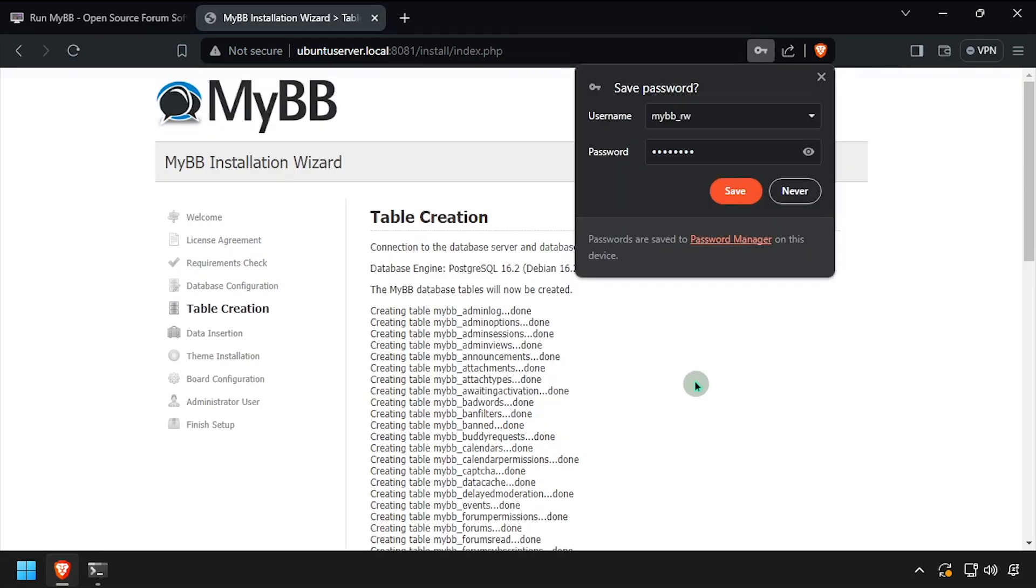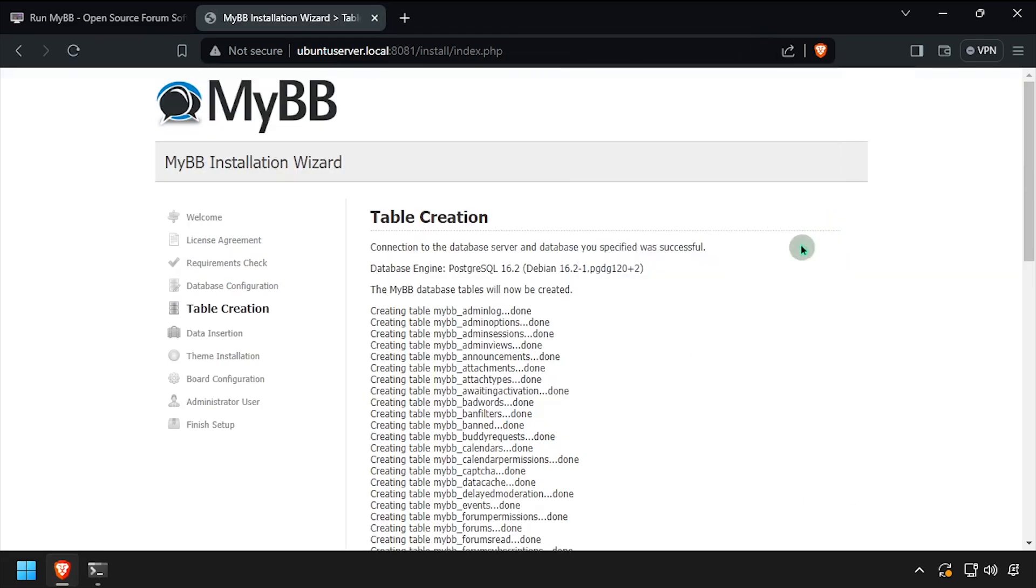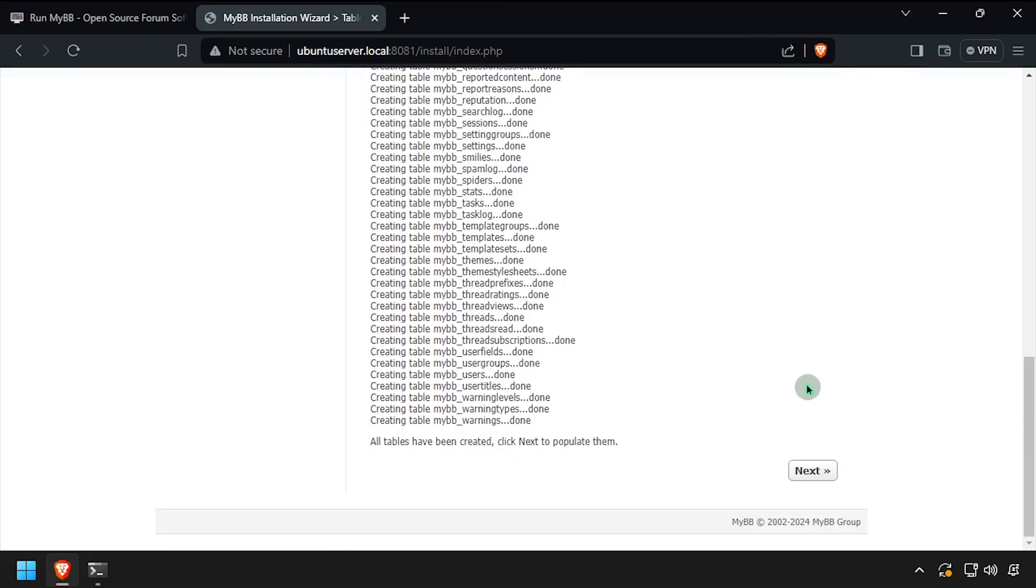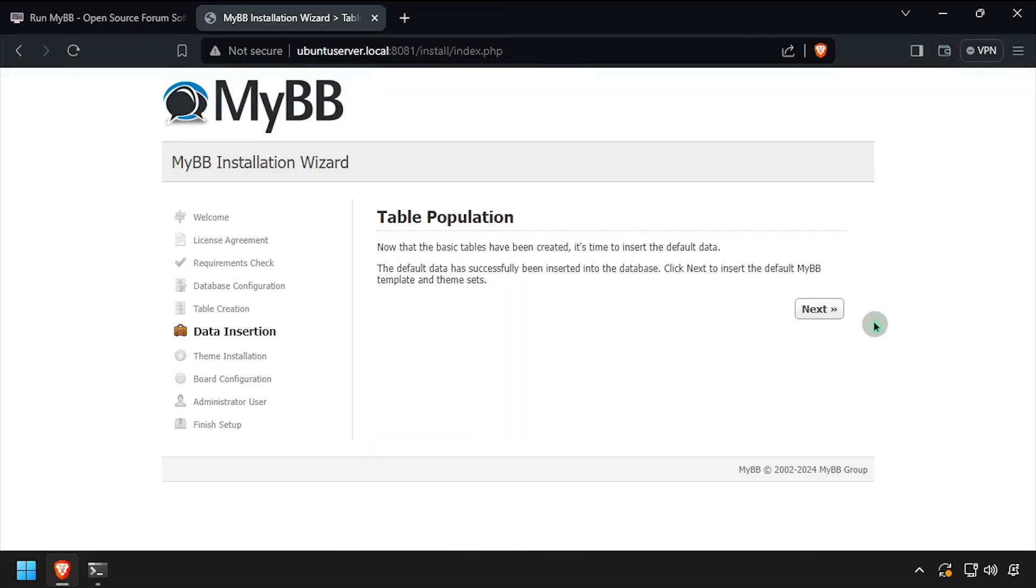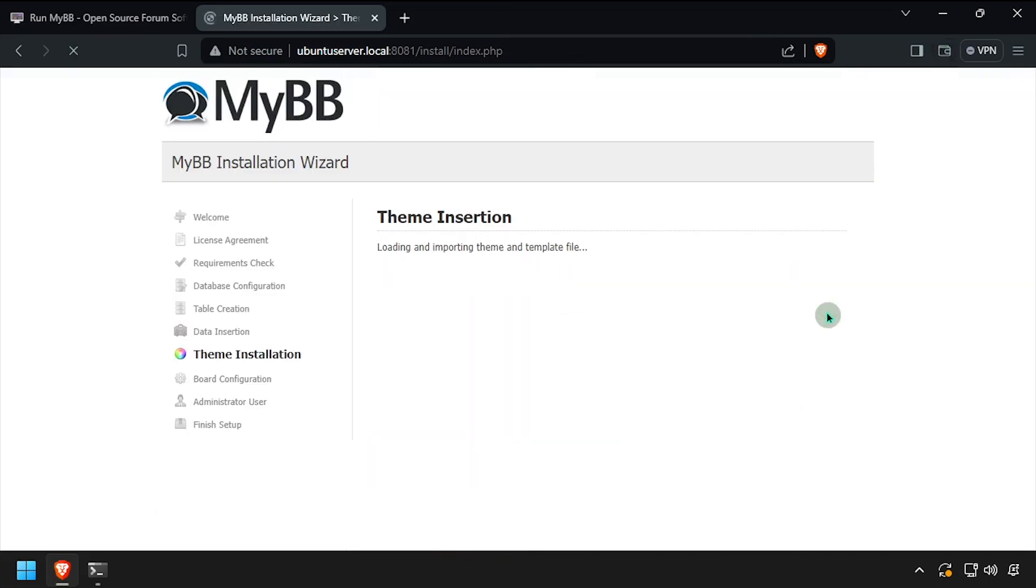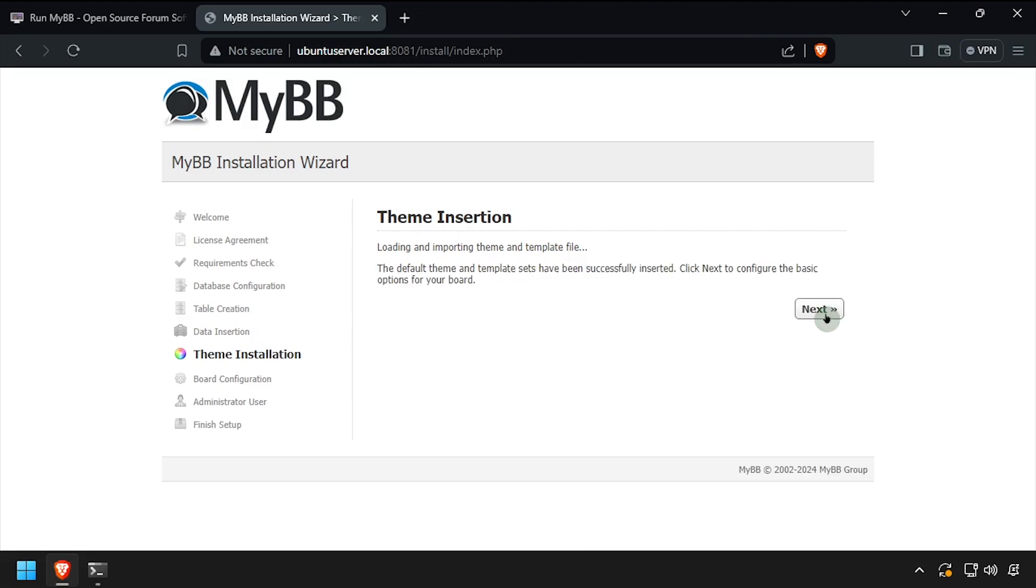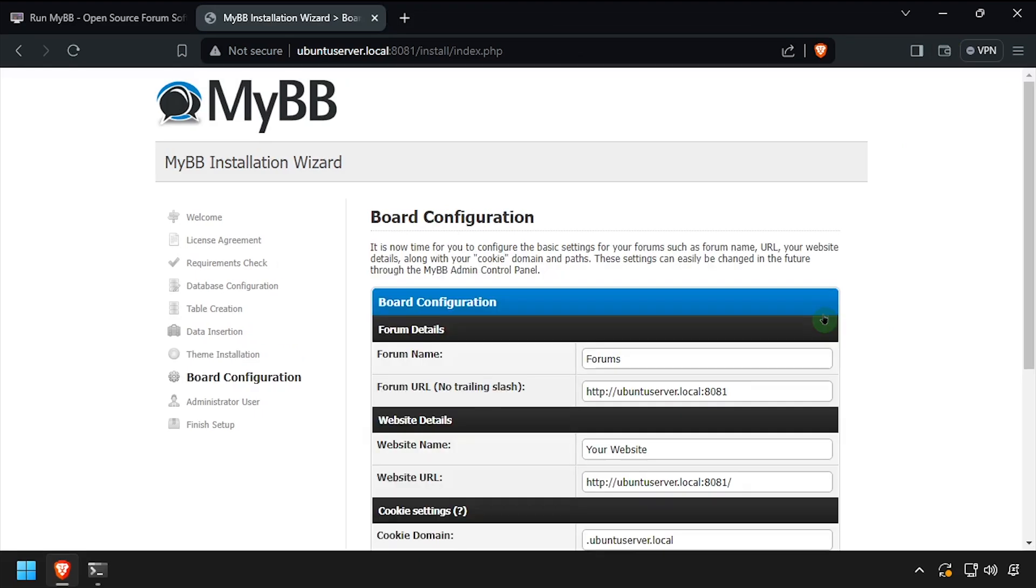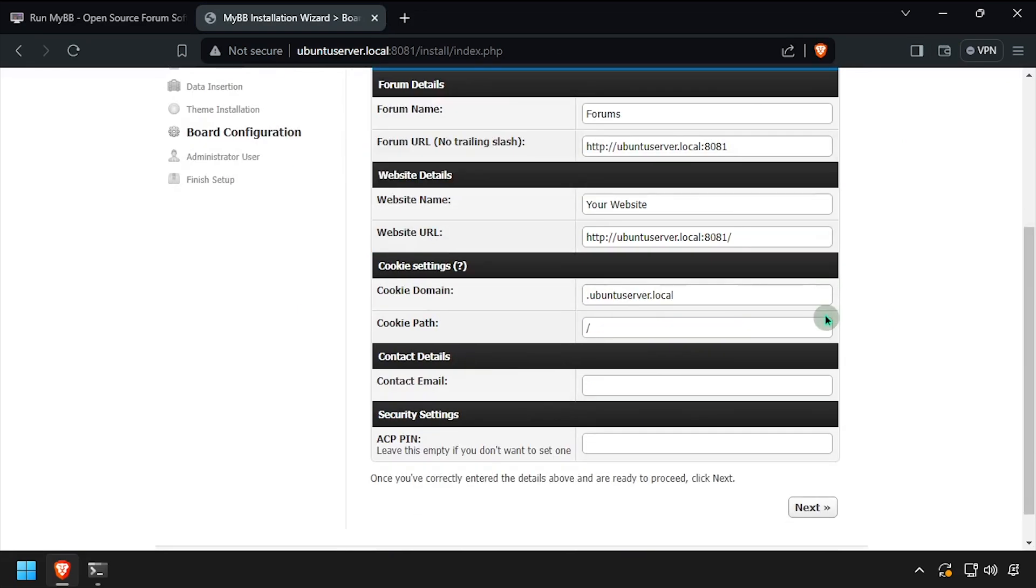Click next at each screen to step through the installer until you reach the board configuration form. Modify the board configuration form to your liking, then click next.